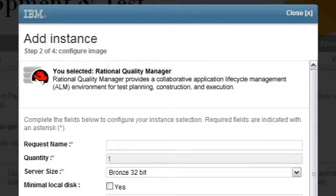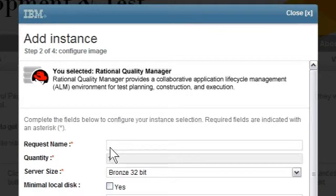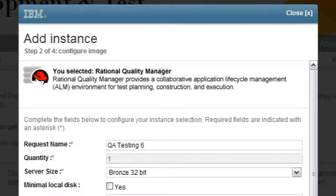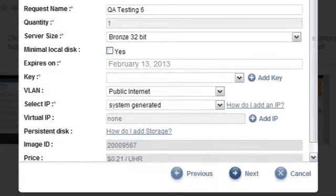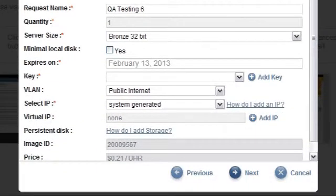Now we'll configure the image. I will give the image a project name. Let's call it QATesting 6. Then I will select a server size. Please note, if my project requires extra storage or a fixed IP address, I must create them before I enter this wizard. In the third demo, I will show how to add storage and request a fixed IP address.